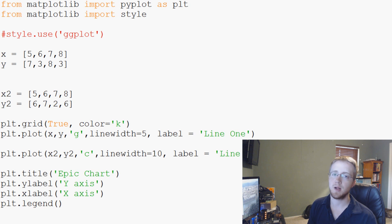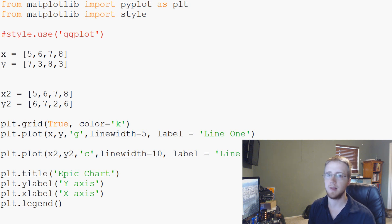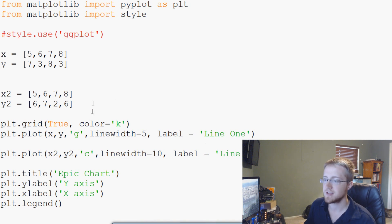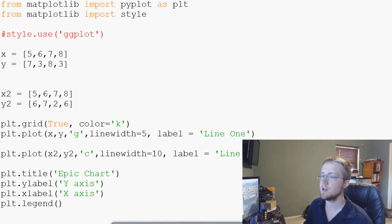Hello everybody and welcome to another Matplotlib tutorial in our Matplotlib miniseries for Python 3. Where we left off, we were covering legends and grids and still kind of a continuation of our styles.